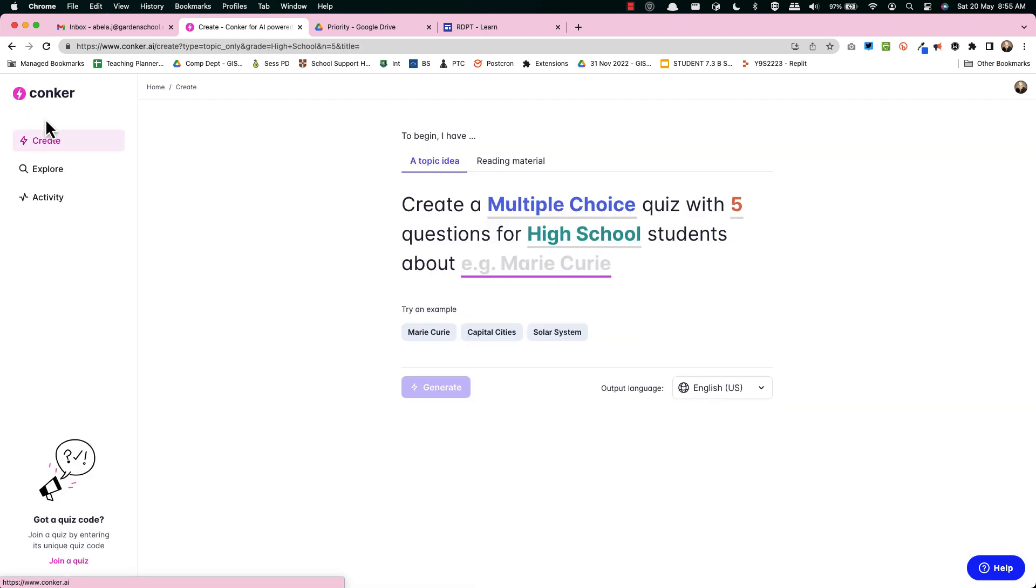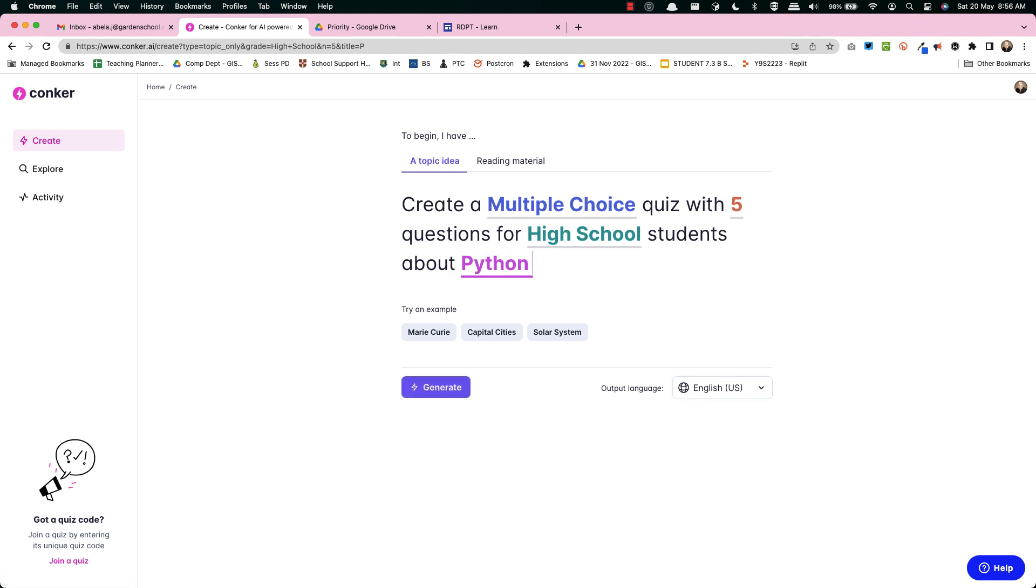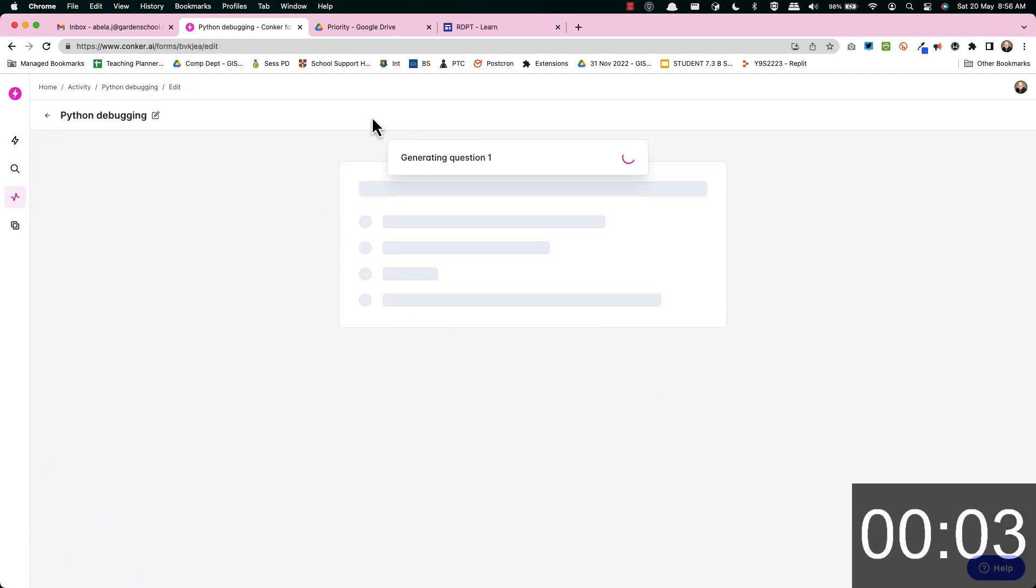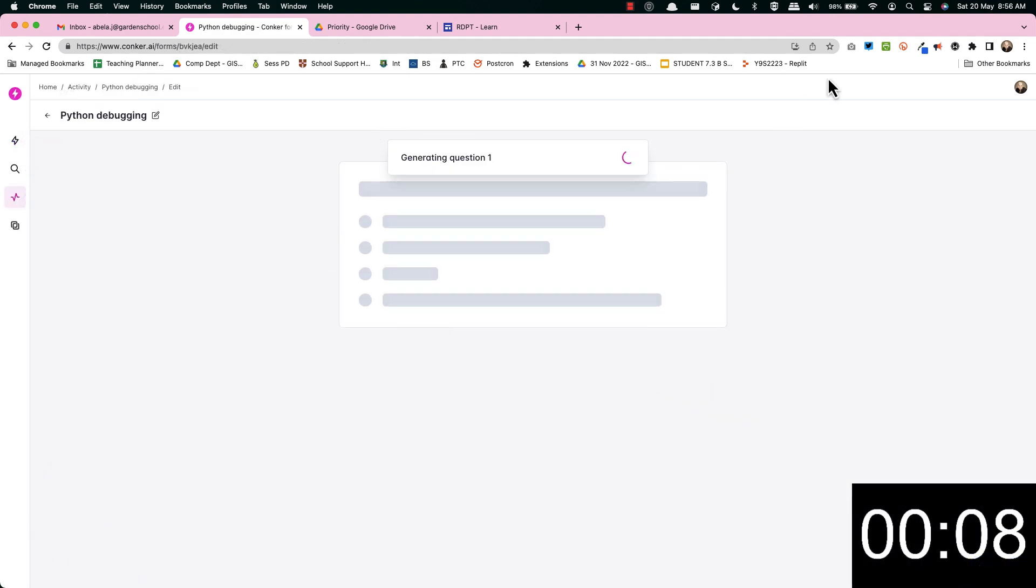Right let's look at the other half where you can use the AI and it's going to use its own knowledge to generate these questions. Now you can do it on any subject but you know I love computing so I'm going to do something on computing. Let's see if we just do Python debugging. I'm going to generate it.